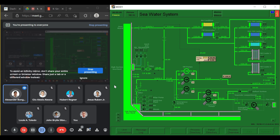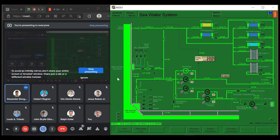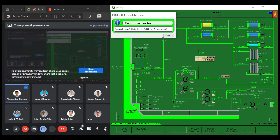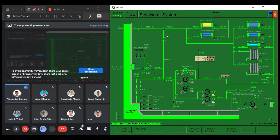We are Group 4 and we are tasked to simulate the low suction sea chest filter differential pressure. Before anything else, we need to press F1 to start the simulation. You will have 10 minutes to fulfill the assessment. Afterwards, we must check all the parameters.